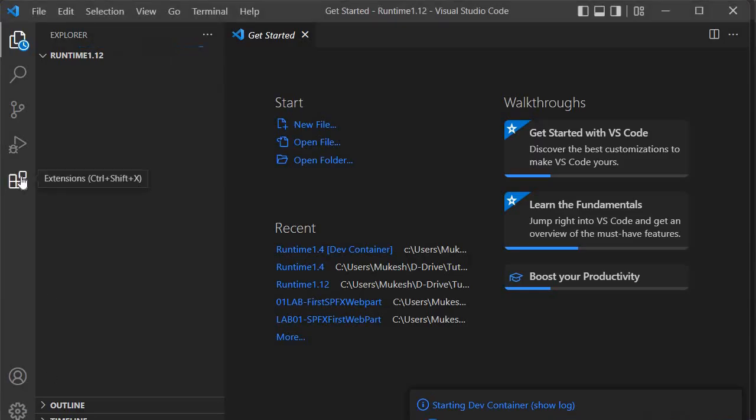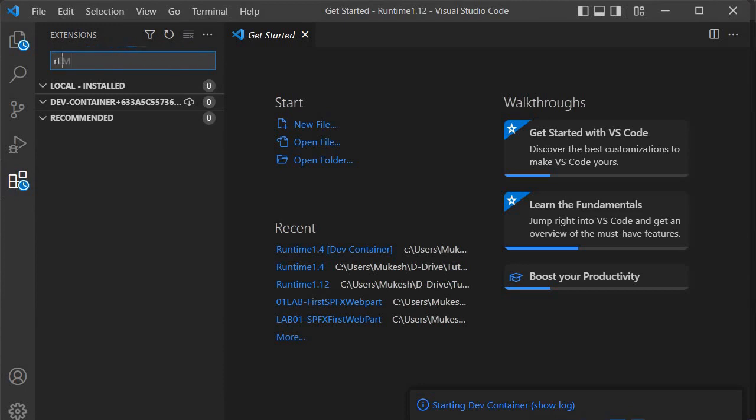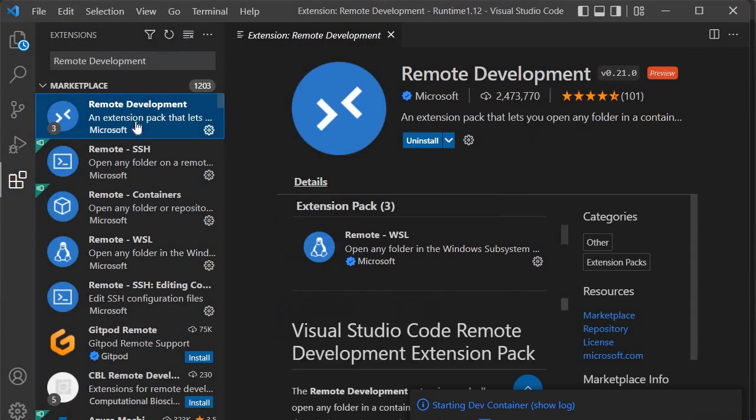I'll come over here to extensions, and we'll search for the extension I mentioned - that is Remote Development. Press enter, and you'll see we have it here.